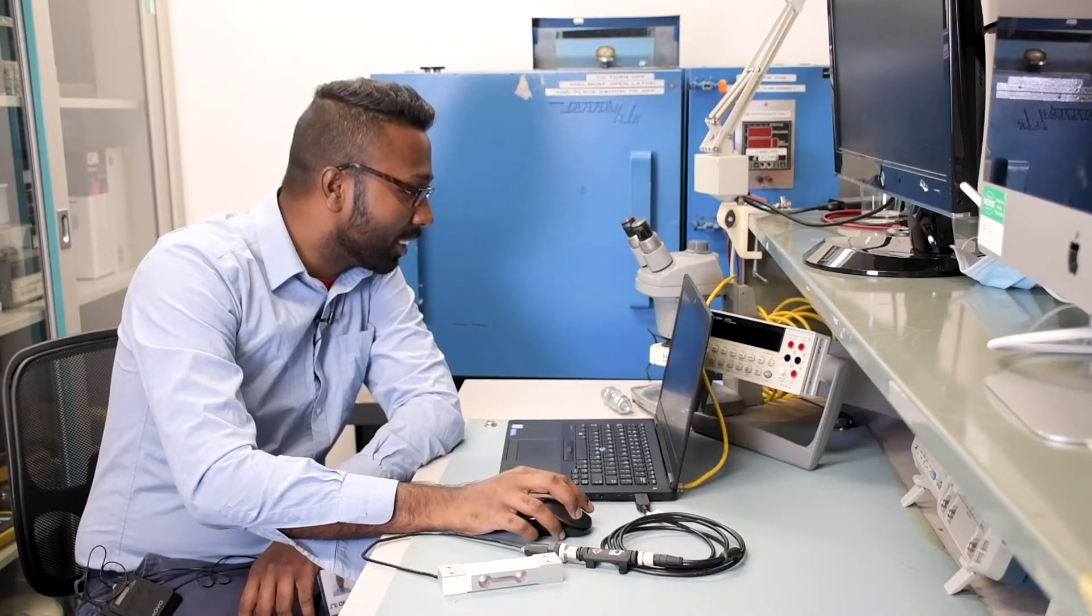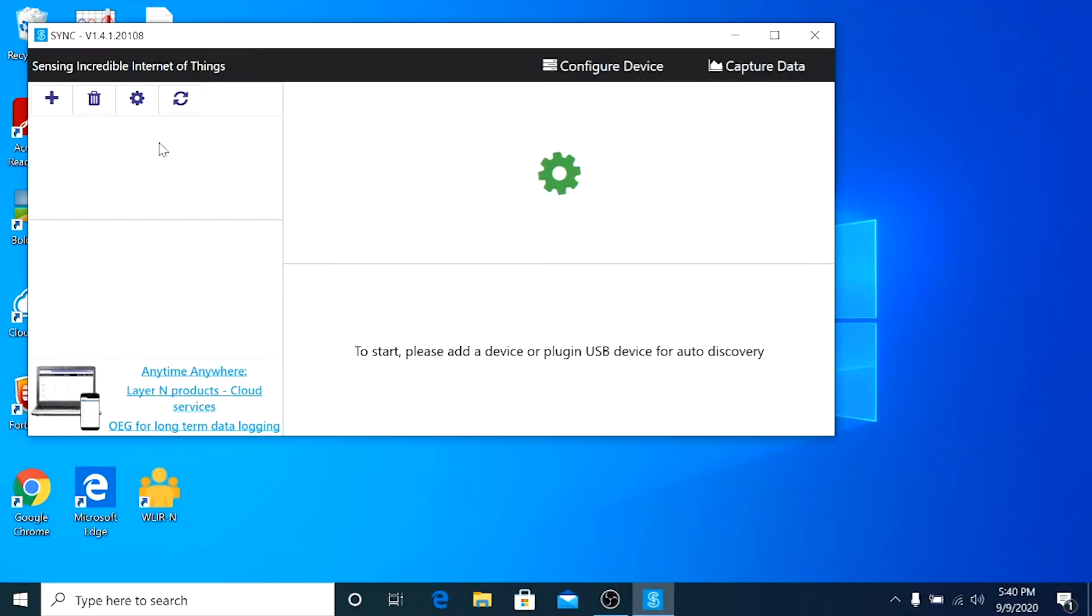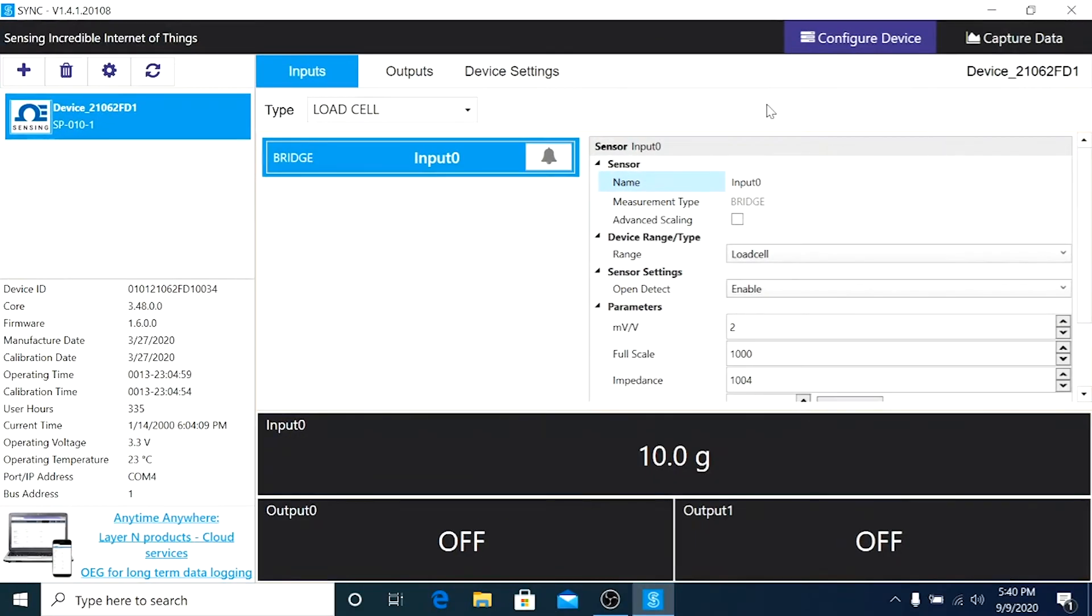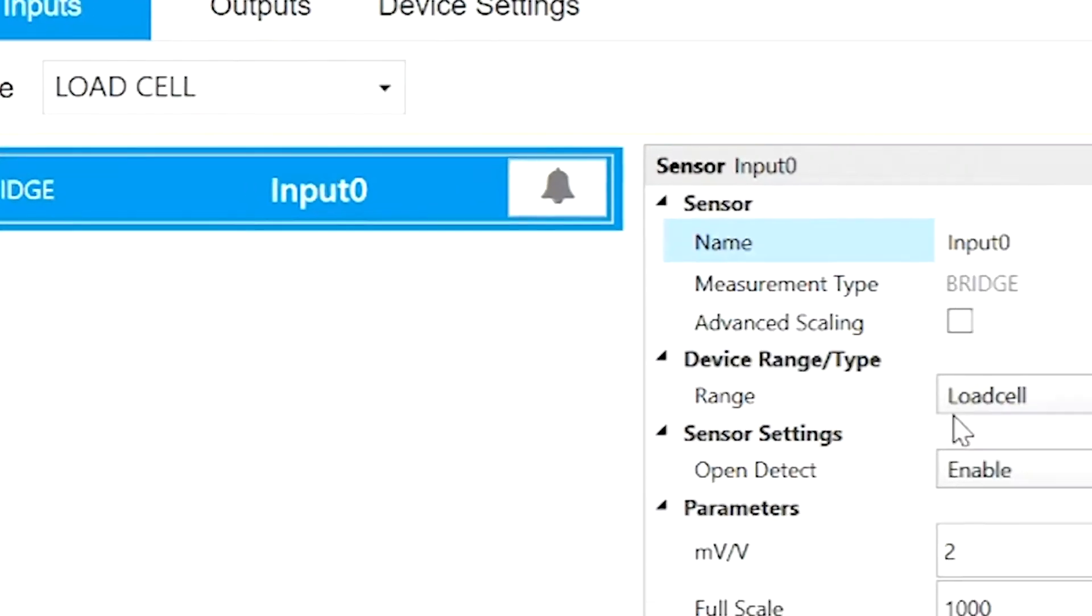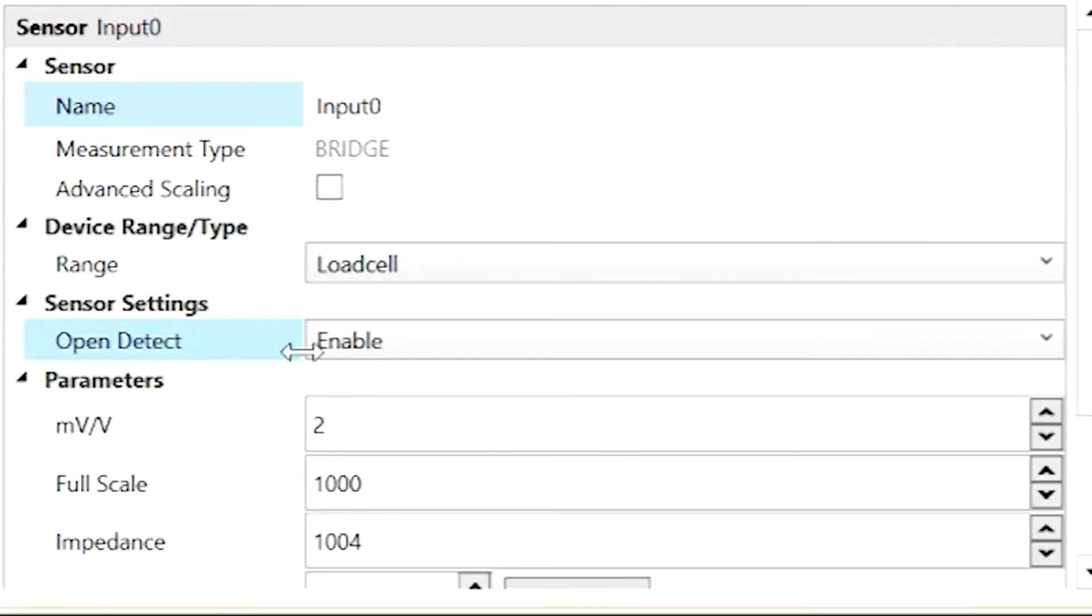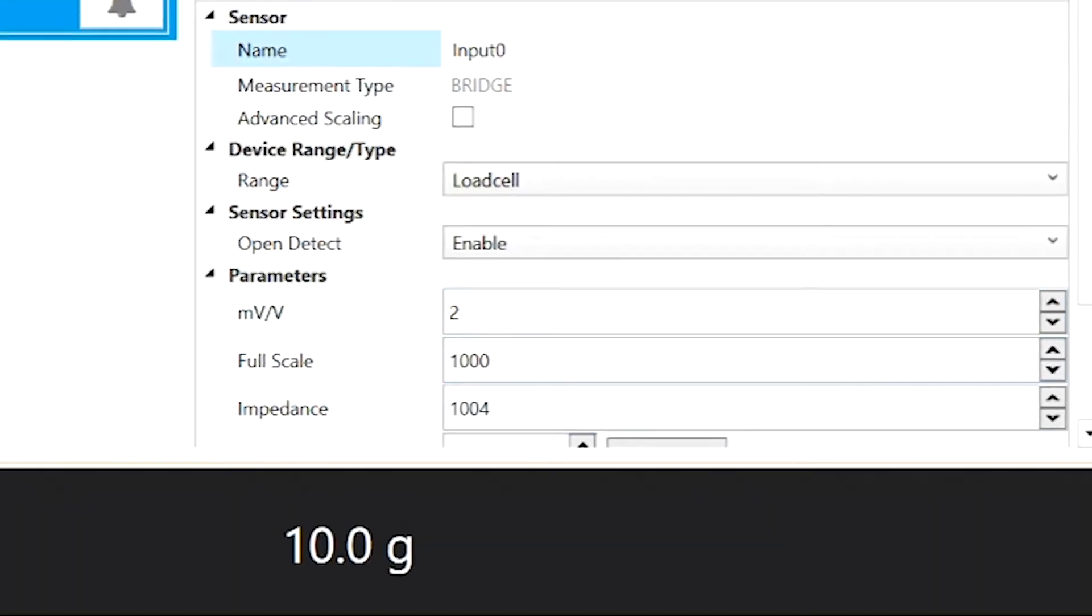Let's launch the Omega Sync software. As soon as you launch it, you should see the type listed as load cell, the range as load cell, and open detect as enable. The only thing we need to change are the parameters and units if needed.